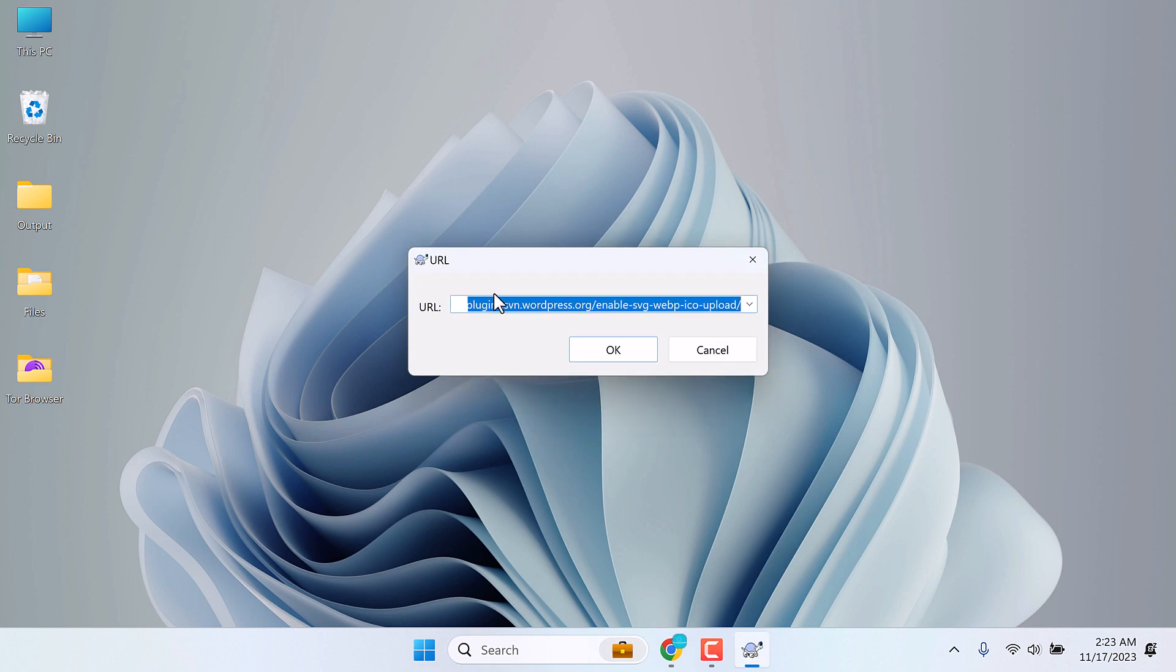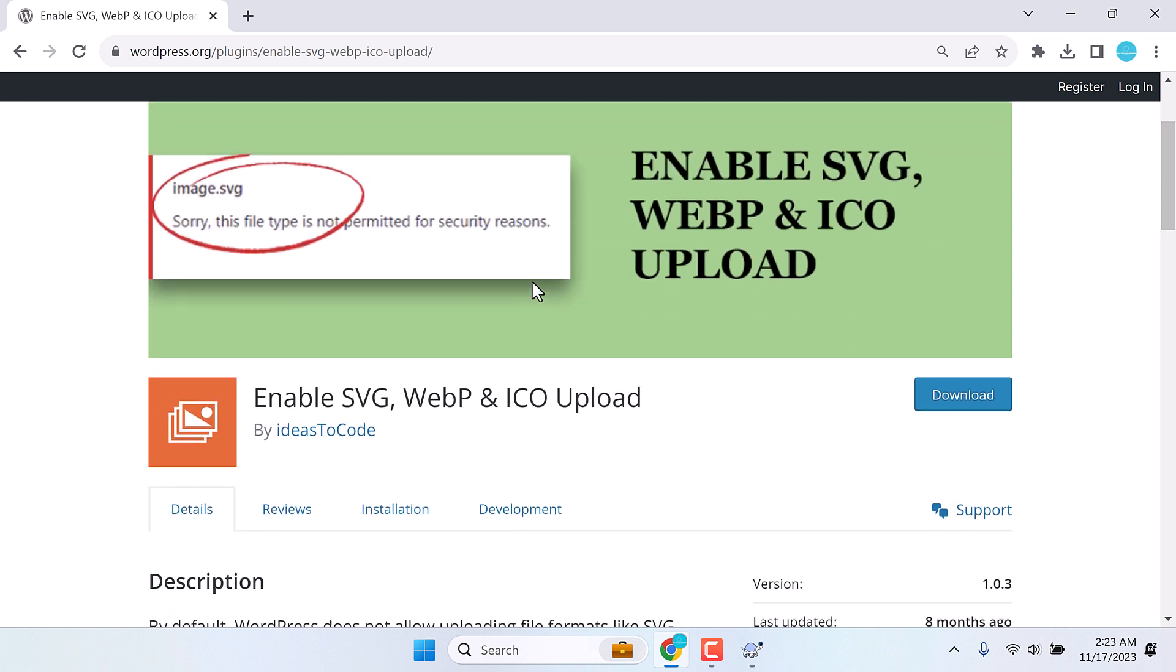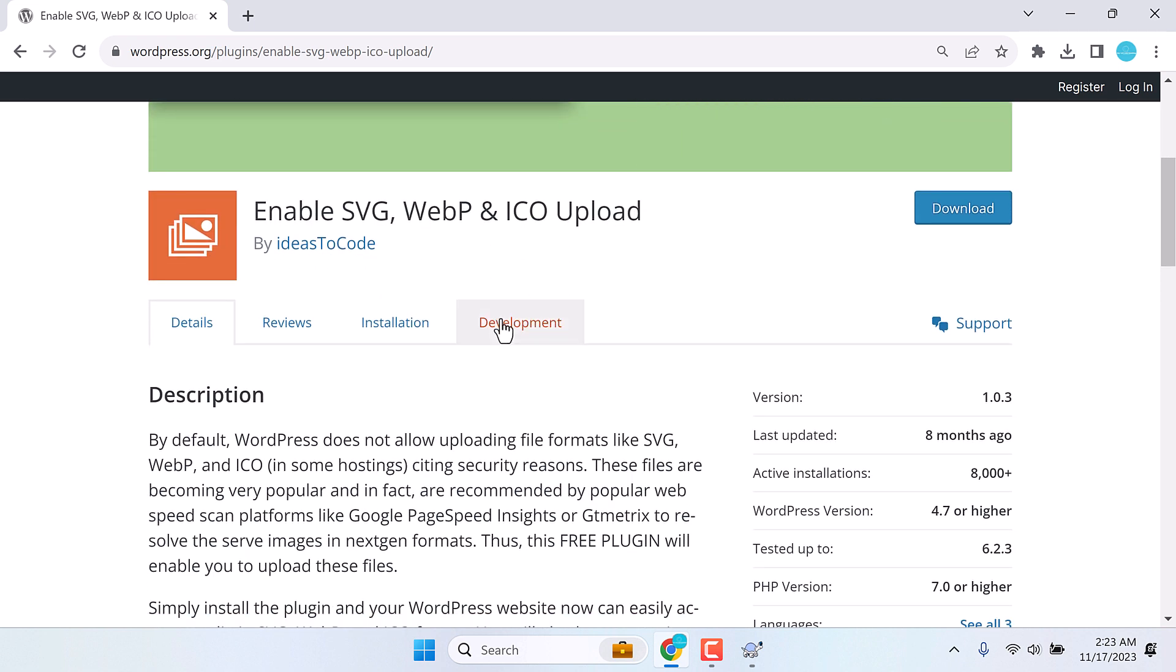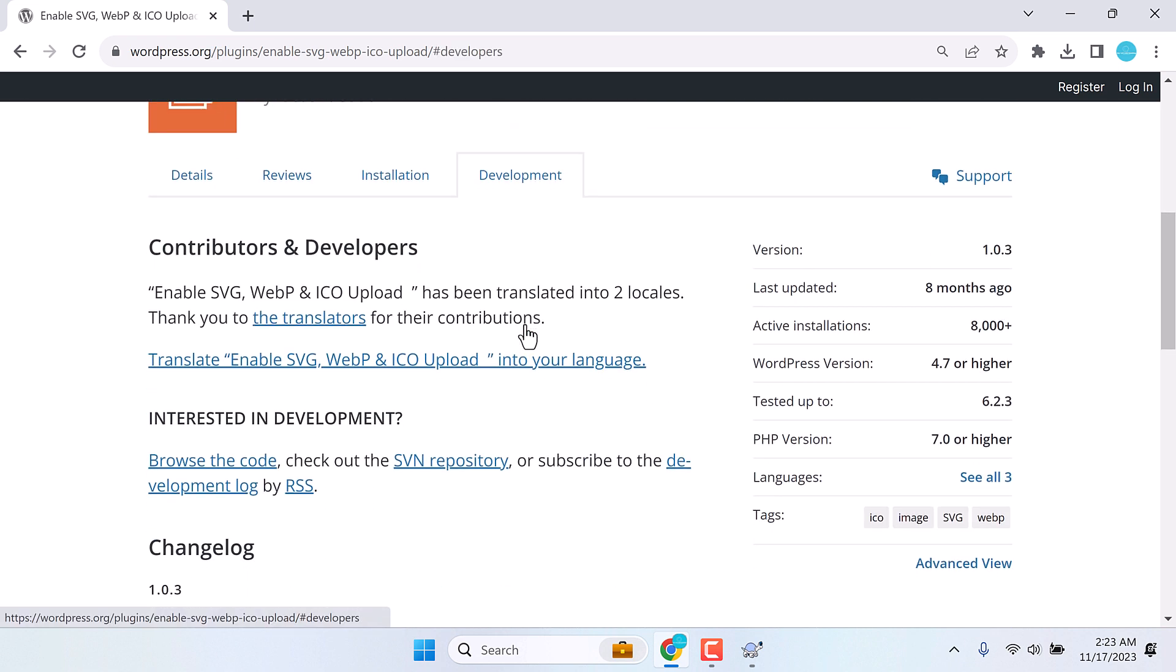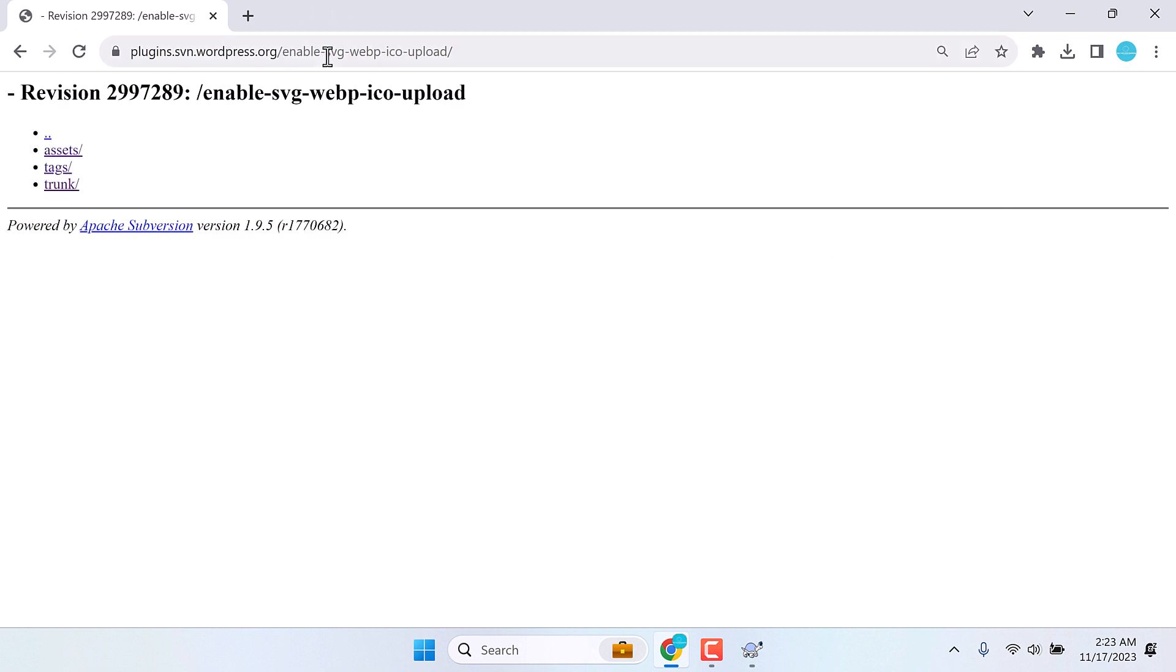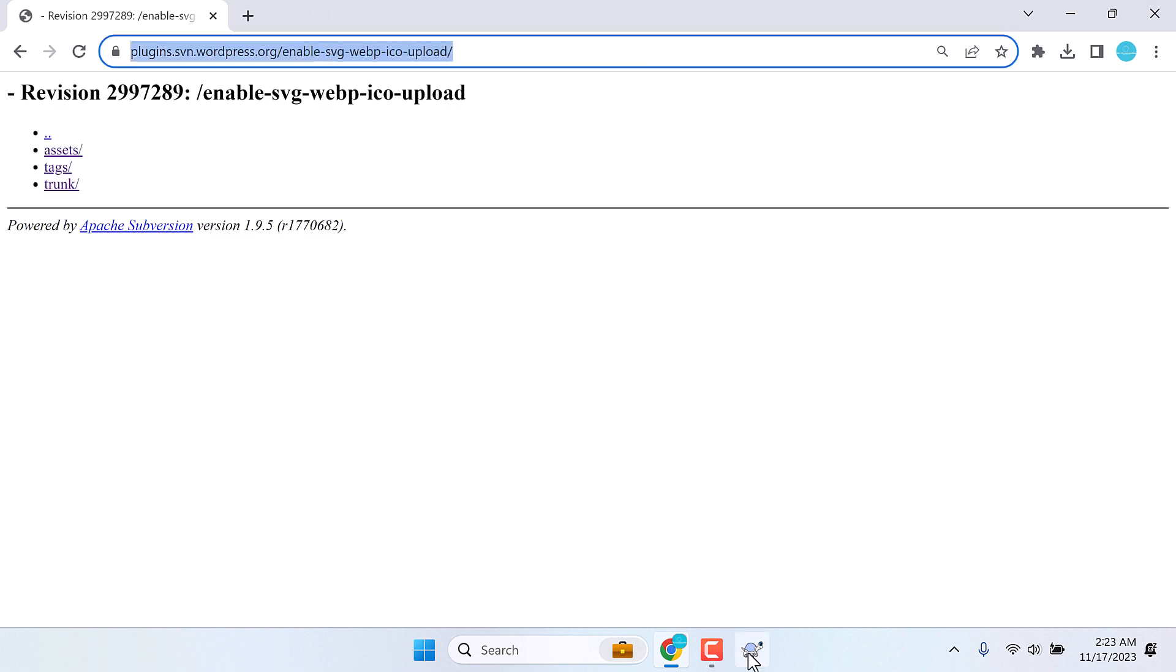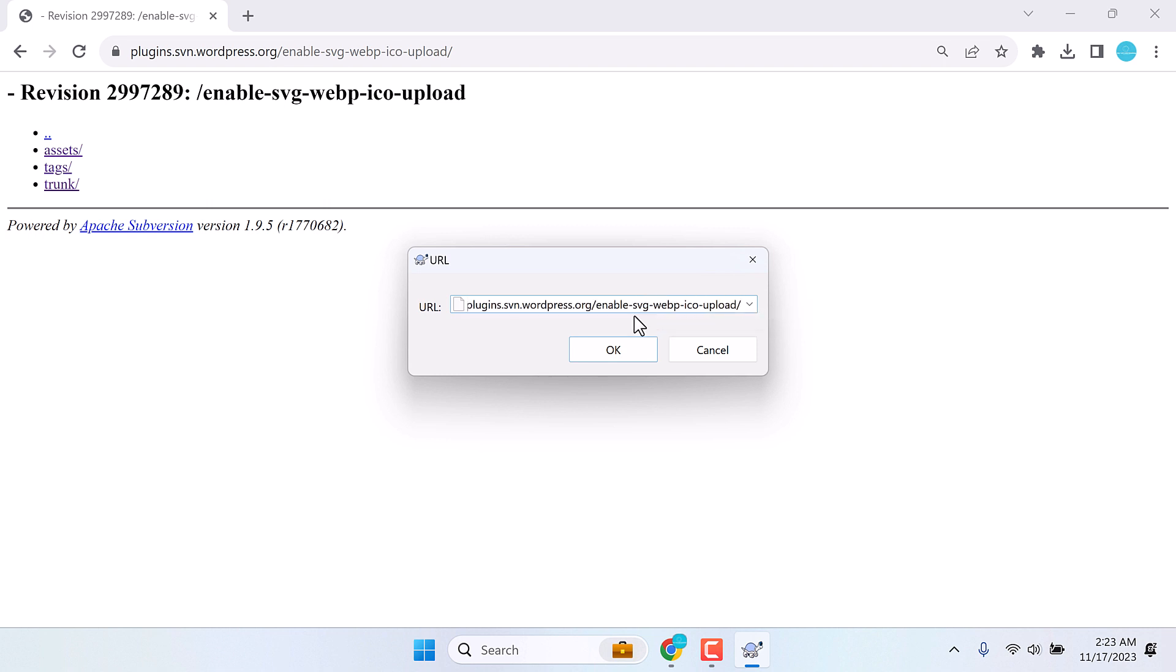Now we need to add the URL of our plugin. This is our plugin. Go to the development tab and click on SVN repository. Copy this URL and paste it here and click OK.